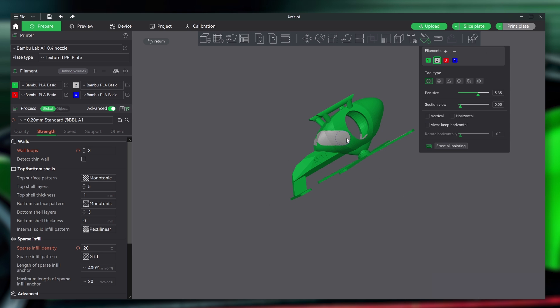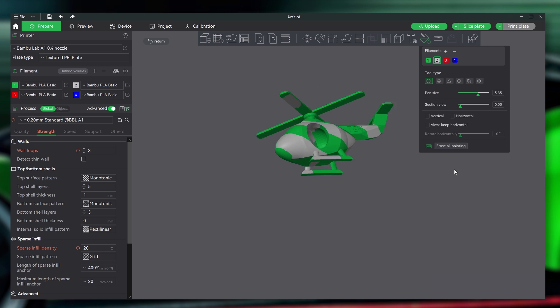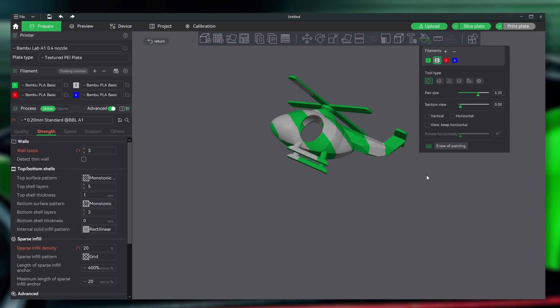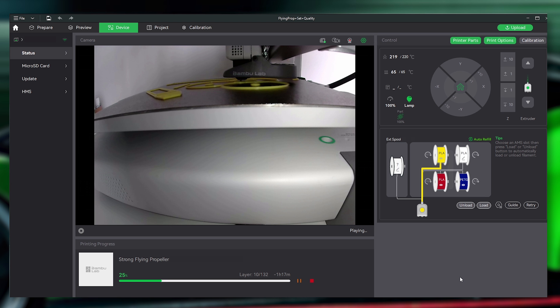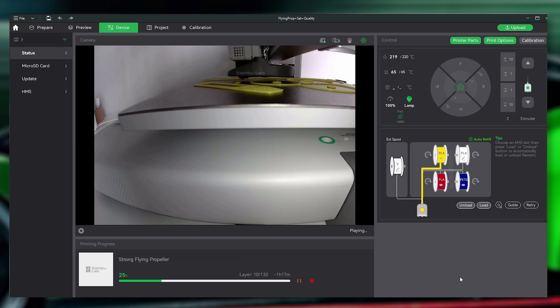There's also a cool paint feature that allows us to add color to any object for printing. It's a simple process to prepare and add color to a model with the tools. Within the software, we can also send prints, watch printing progress, and control the connected printers.